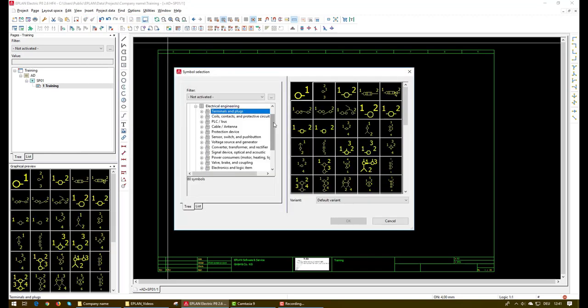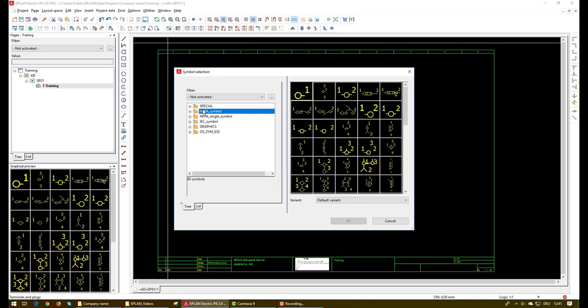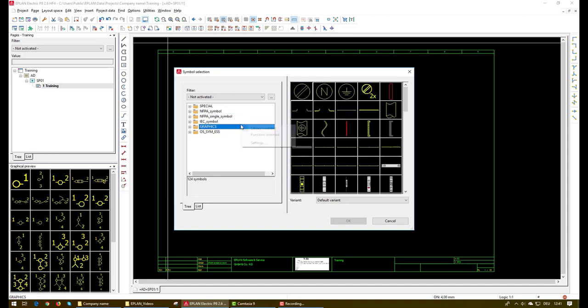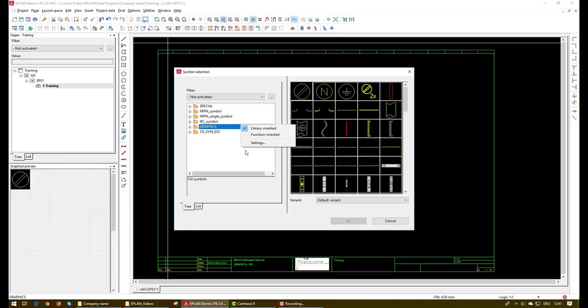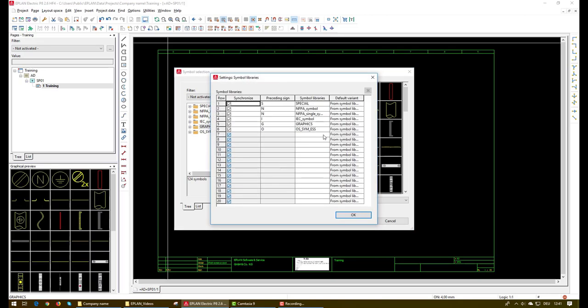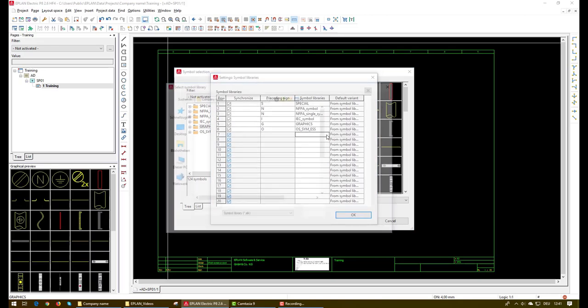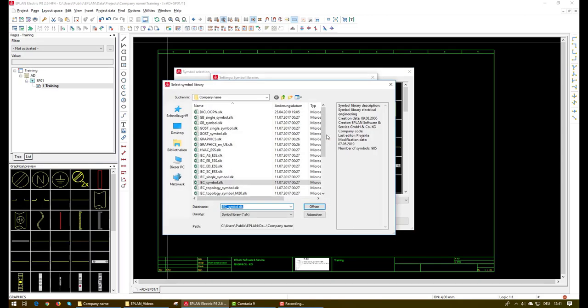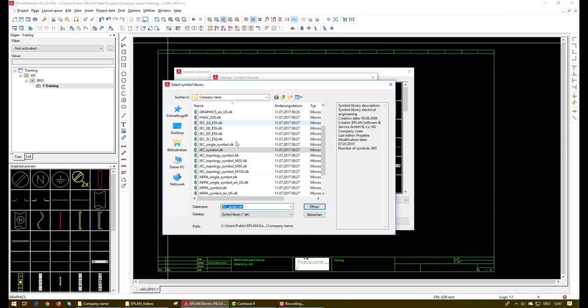In the symbol selection window we can see here several symbol libraries in different categories and different standards. If we want to add a new library we will simply do right-click here and then select settings and then from here we can set the directory of the library we want to add.